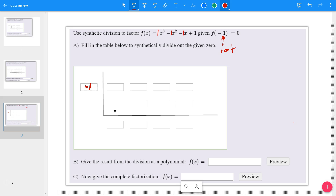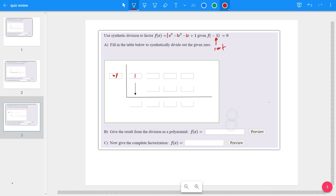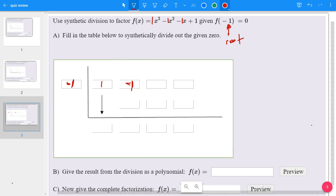Read those into the top row of the synthetic division setup: 1, negative 1, negative 1, and positive 1. Bring the 1 down, then multiply: 1 times negative 1 on the outside gives negative 1, and you add straight down. Negative 1 plus negative 1 is negative 2. Negative 2 times the negative 1 on the outside gives positive 2. Negative 1 plus 2 gives 1, and then 1 times negative 1, so when you add those down, it gives 0.